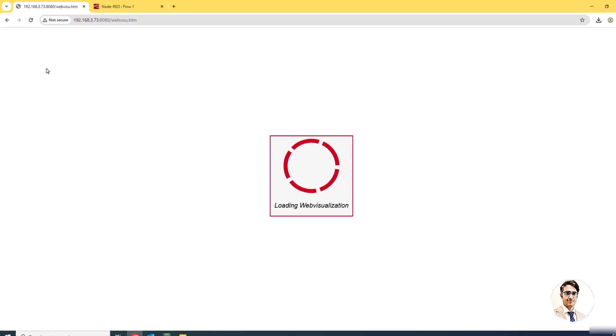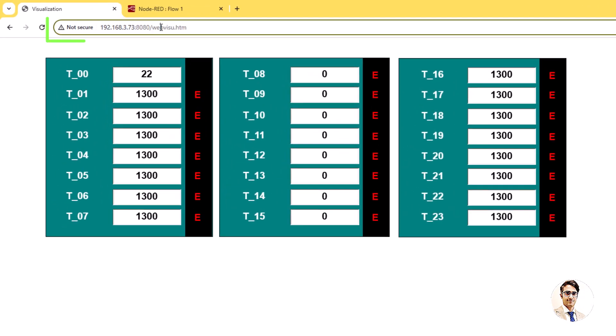This is the PLC's IP address that is already set. In this test, only one thermocouple T0 is connected, while the remaining ones display invalid values as no thermocouples are attached to them.